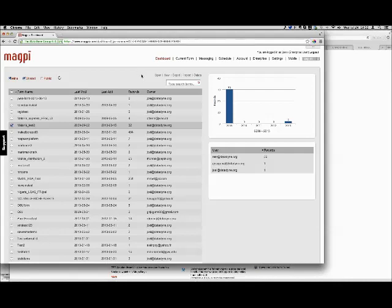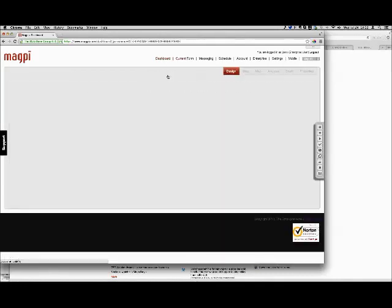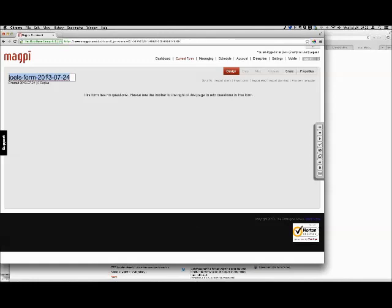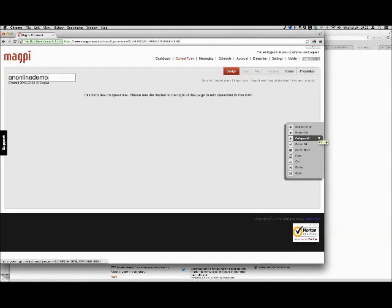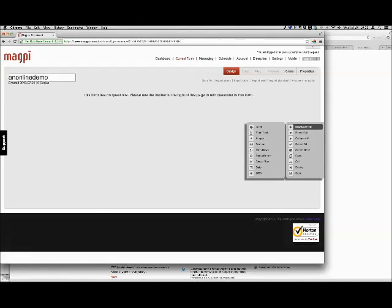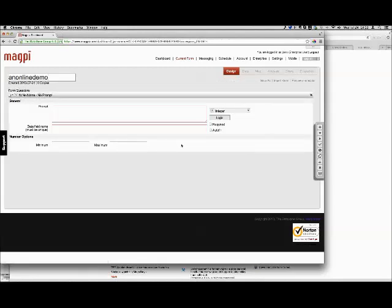They decided to have the community health workers text them simple data every week. Let's create the same kind of form. I'm going to click the New button on the Magpie main screen, which brings us to a blank form. I'll change the title to 'Online Demo.' IRC wanted the CHWs to send in each week the number of births and the number of deaths in each village — kept very simple because with SMS it has to be simple. I'll add a new integer question, a plain number question, and create a question called 'births.'